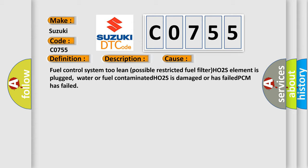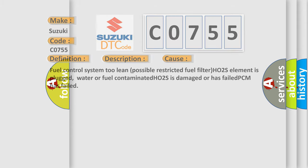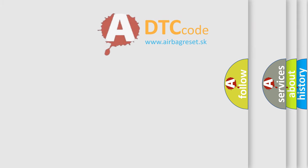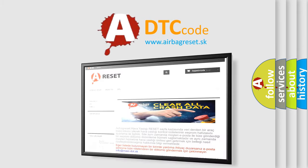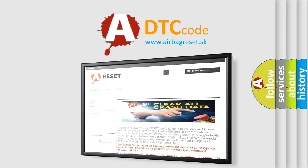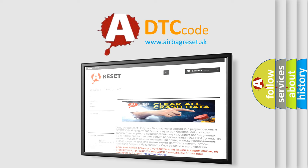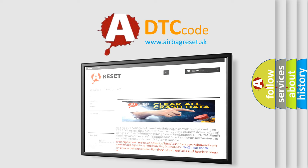The Airbag Reset website aims to provide information in 52 languages. Thank you for your attention and stay tuned for the next video.